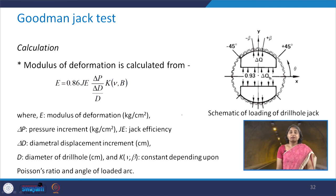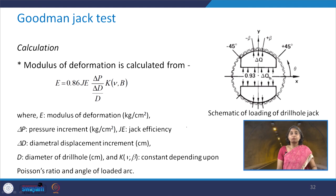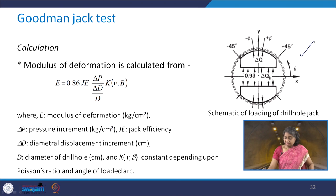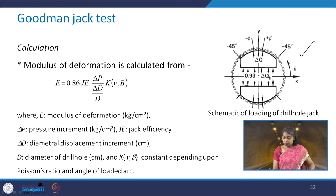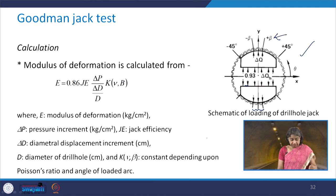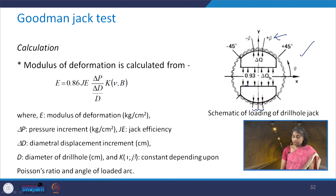For the calculation of modulus of deformation from the Goodman Jack test, the schematic of loading of the drill hole jack shows that the load is applied at a particular location. The angle beta shows the angle of the loaded arc — from +beta on one side to -beta on the other.